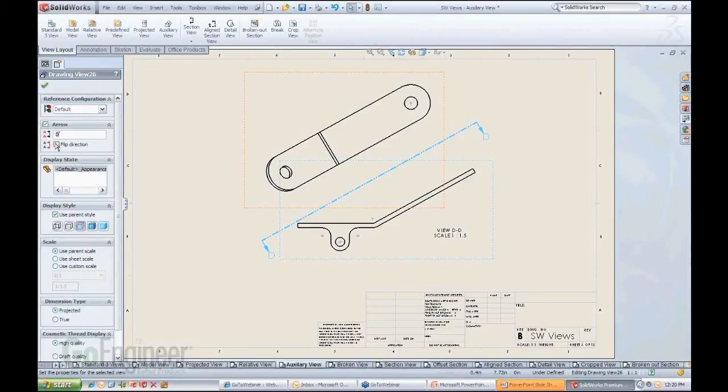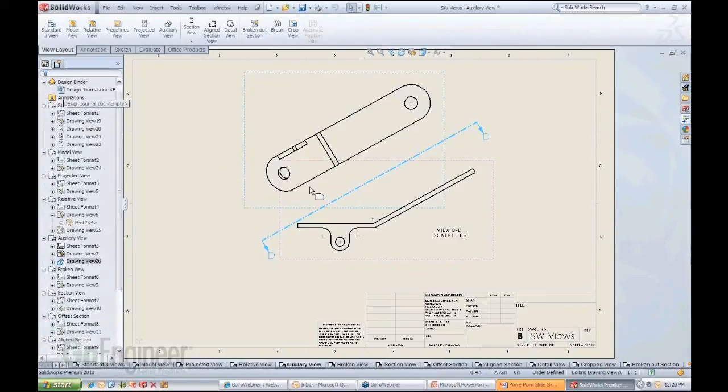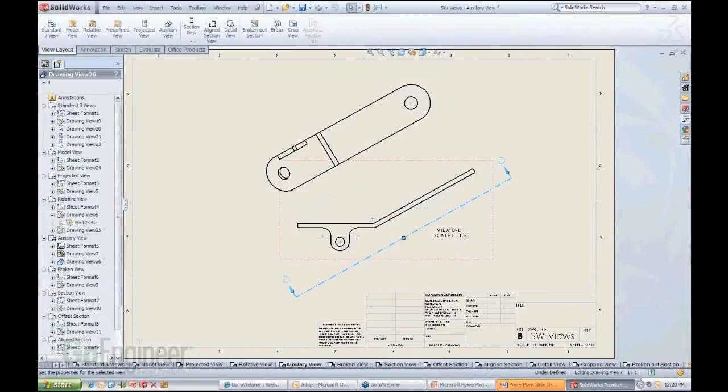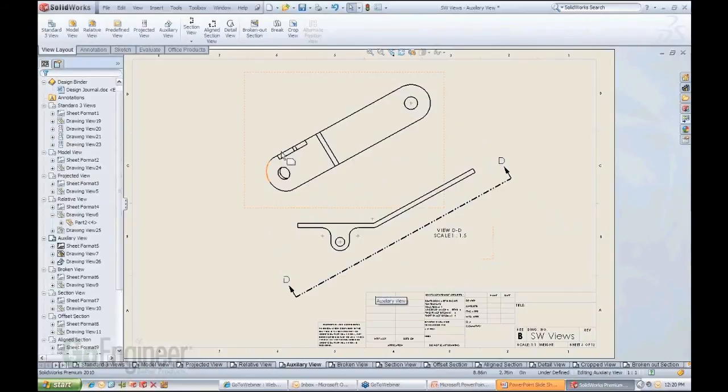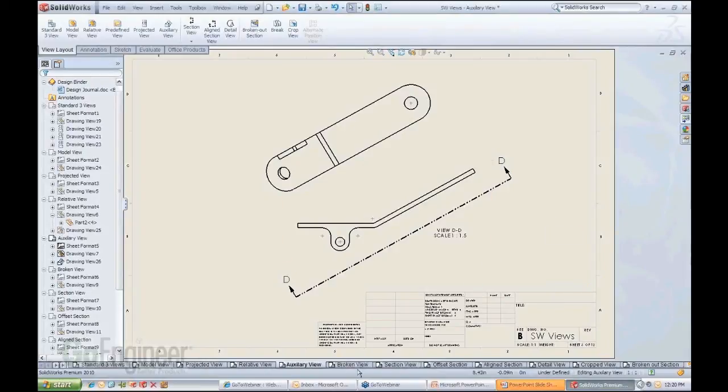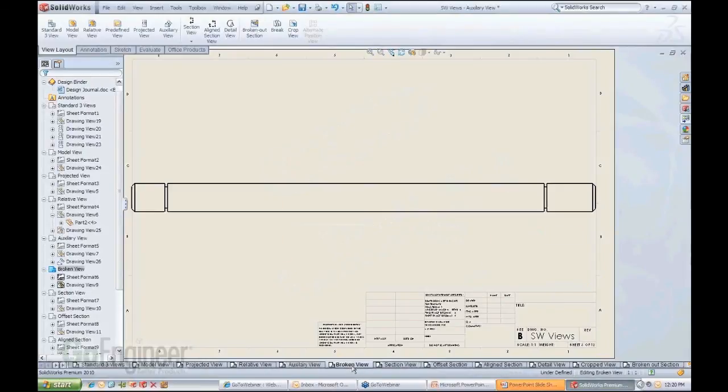it shows me the other side as you can see here. This is a very nice automated function. So that's an auxiliary view on the fly.